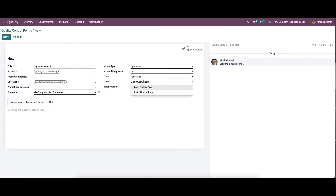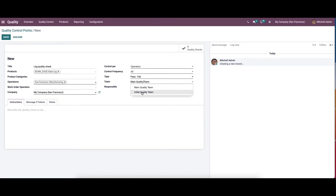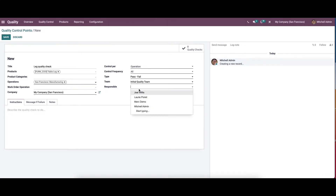Here we have the option to choose the team as main quality team or initial quality team. The initial quality team is the team that we have just created, so we can choose that. And finally here we can choose the responsible person.